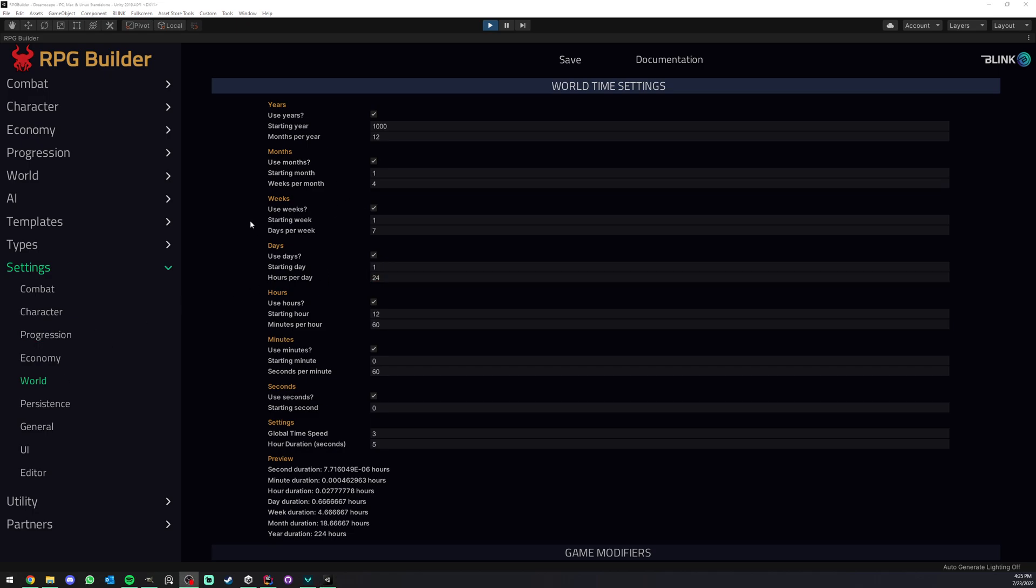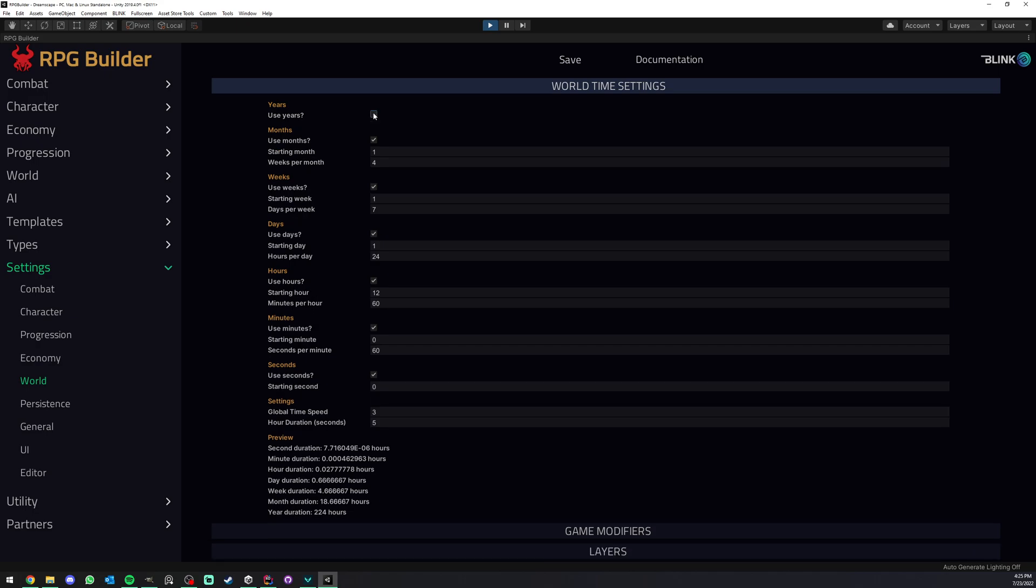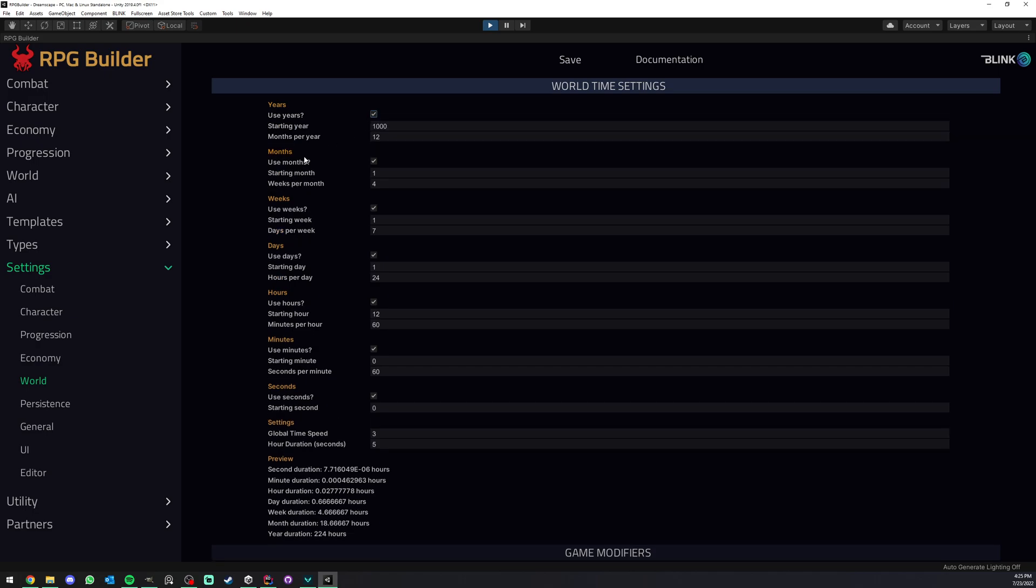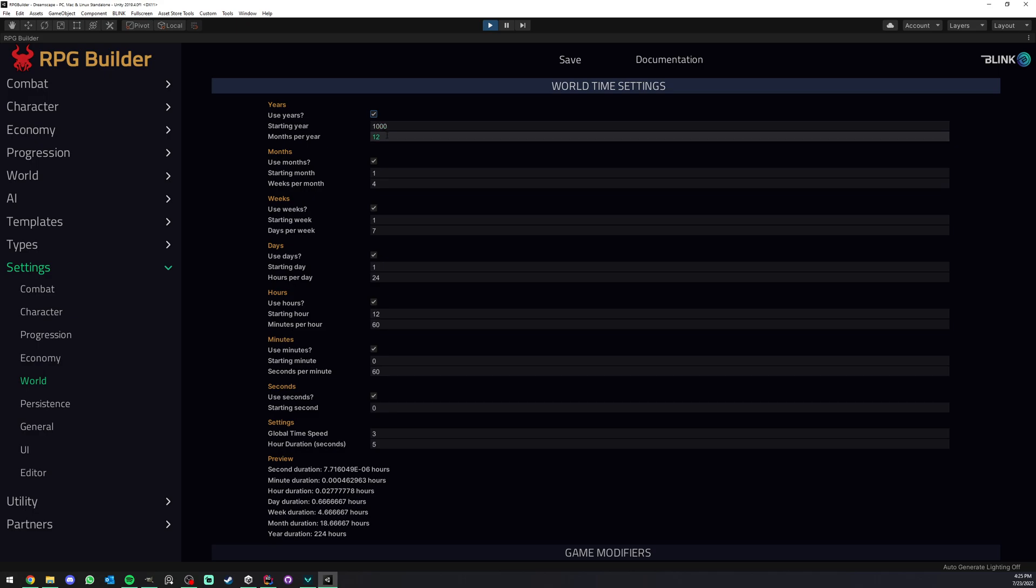In here we have control if we want to use years. We can fully turn off years if we want, to use months, weeks, days, hours, minutes, and seconds. But not only that, we can also choose for every single one of them when do they start. Does your game start at year 1000, 5000, 2000, whatever, right? You get the idea.